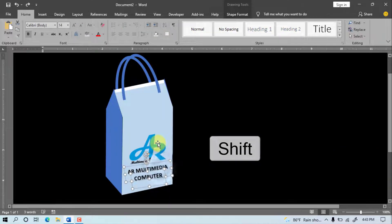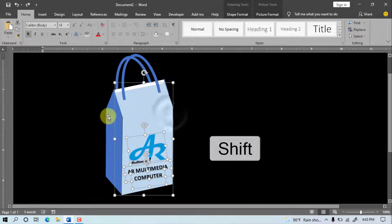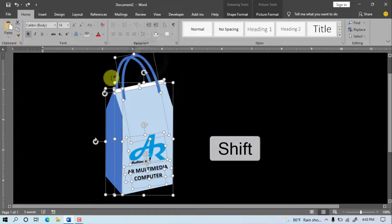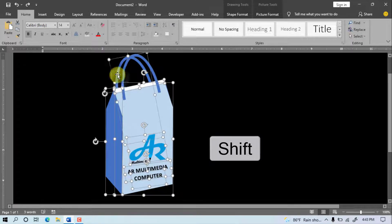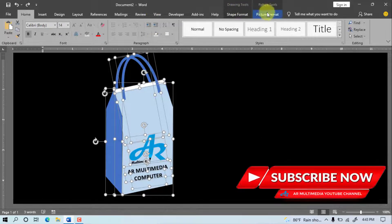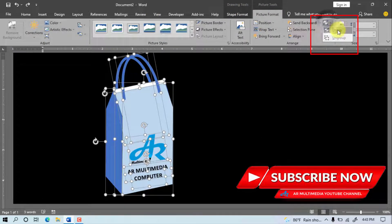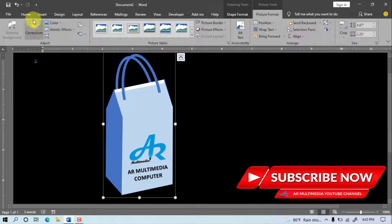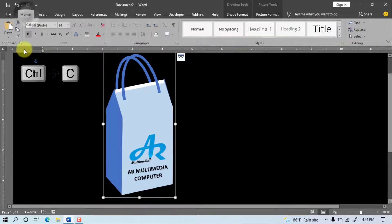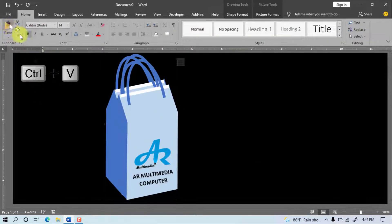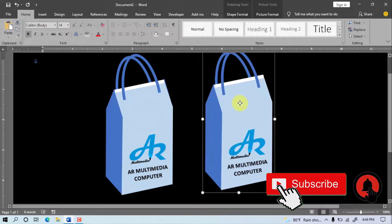Select all the objects. Press keyboard Shift and click on the mouse point. Go to Picture Format, Group, Group. Home, Copy, Paste. Move the bag to the right side.